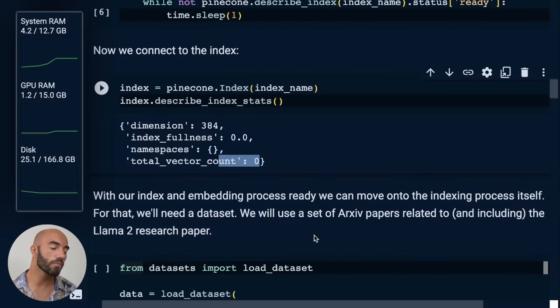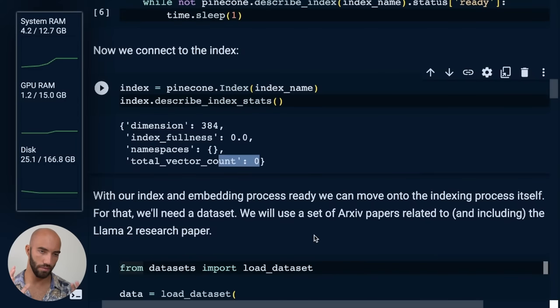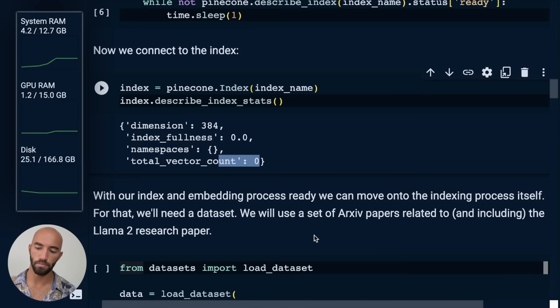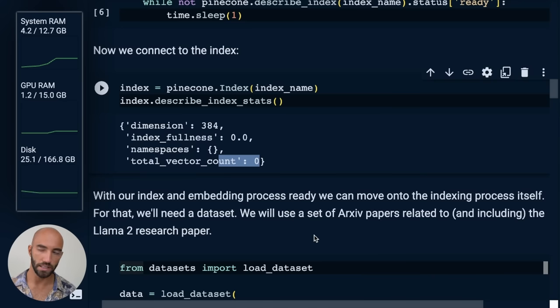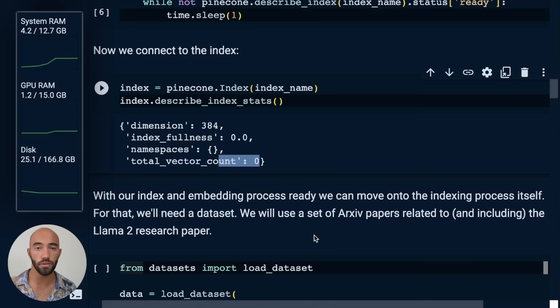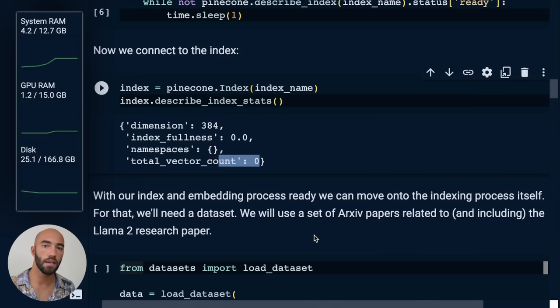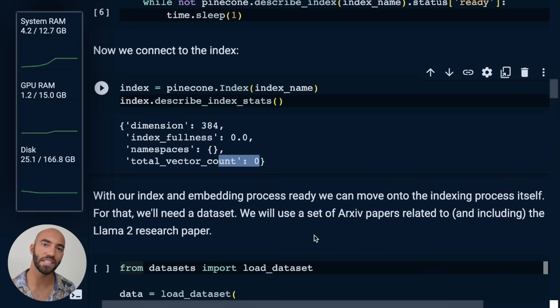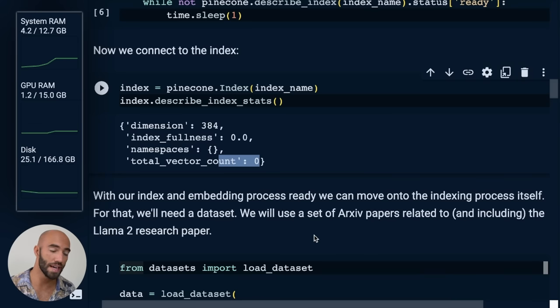Now, with the index ready and the embedding ready, we're ready to begin populating our database. So just like a typical traditional database, with a vector database, you need to put things in there in order to retrieve things from that database later on. So that's what we're going to do now.